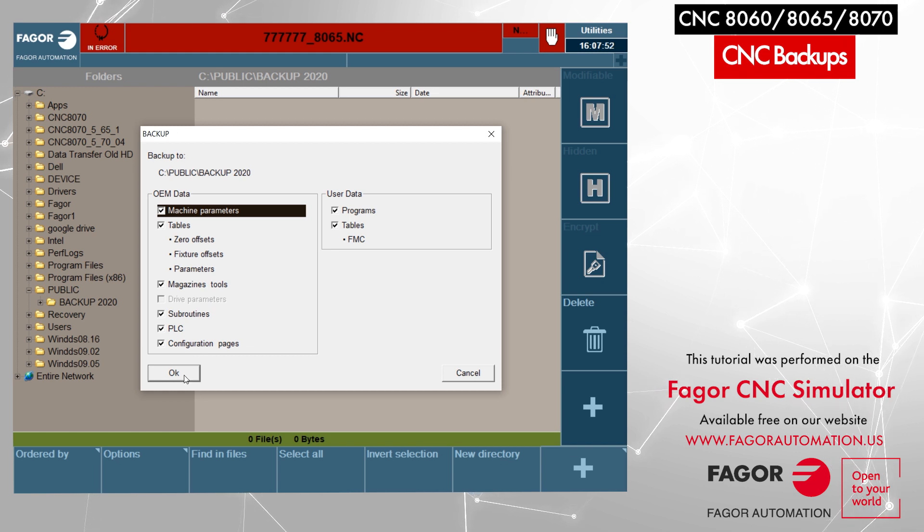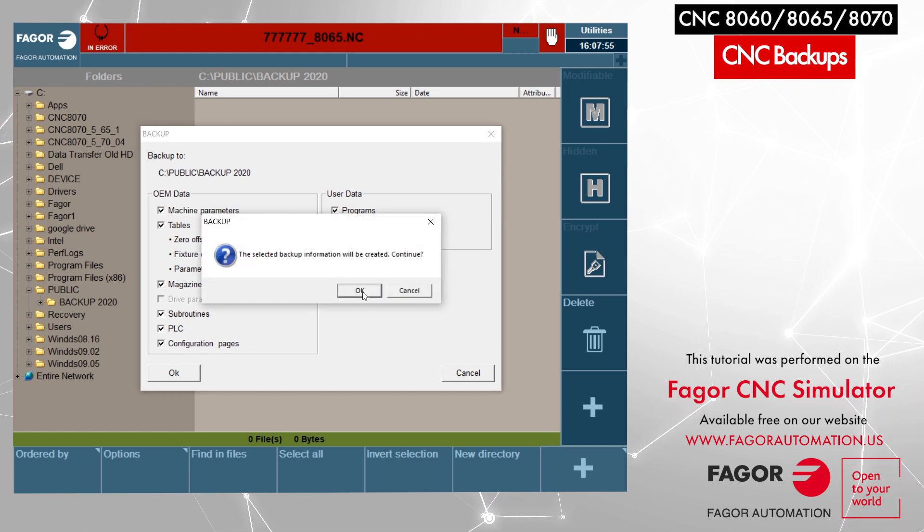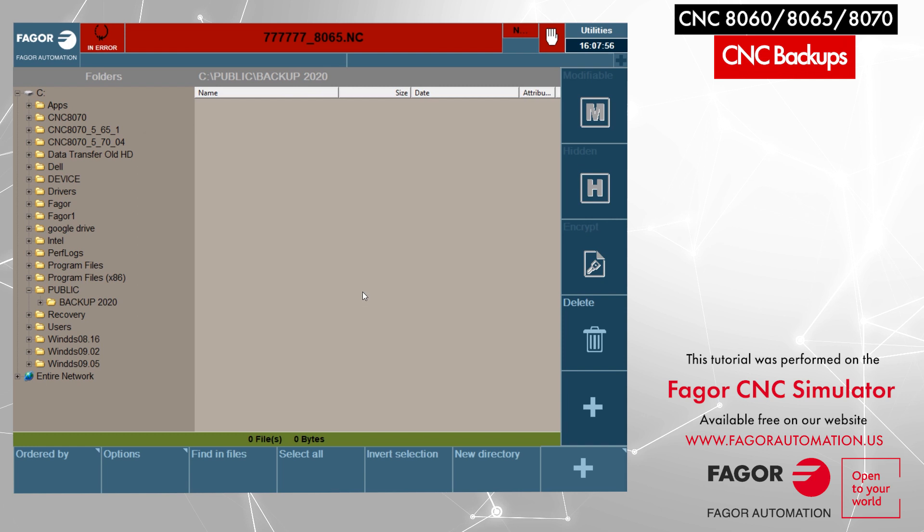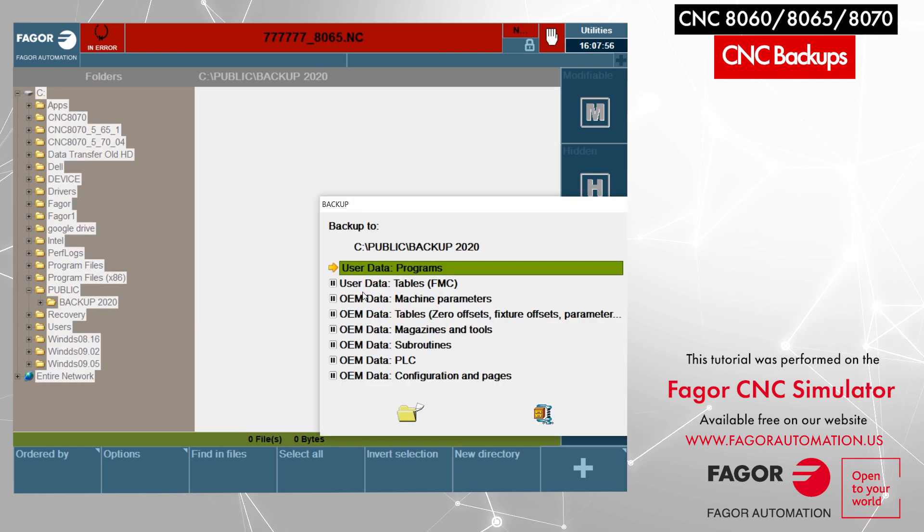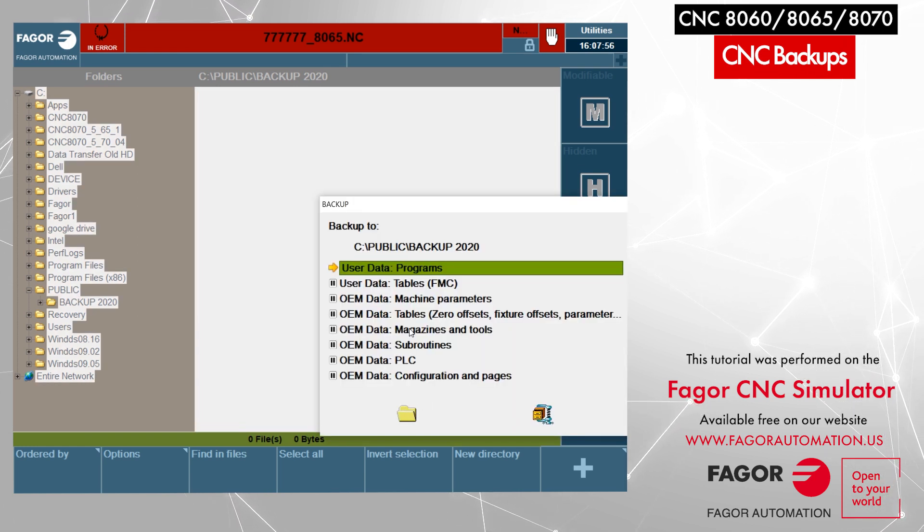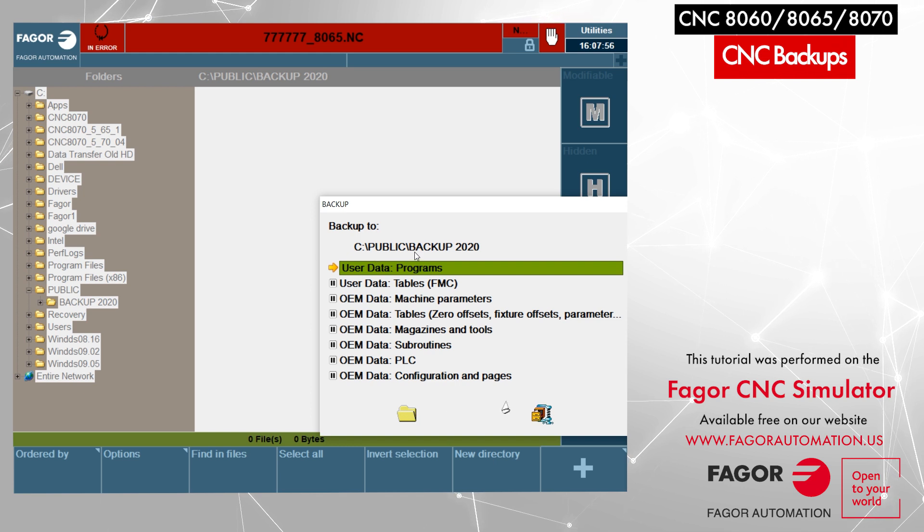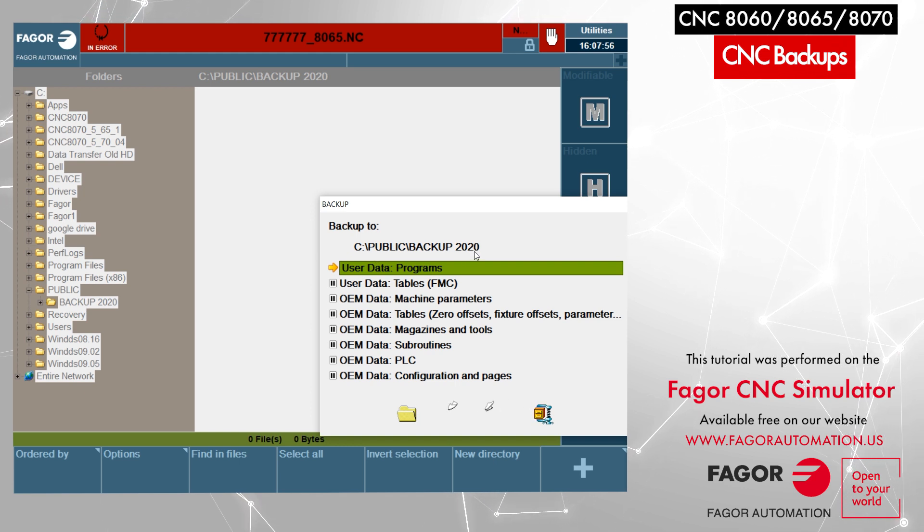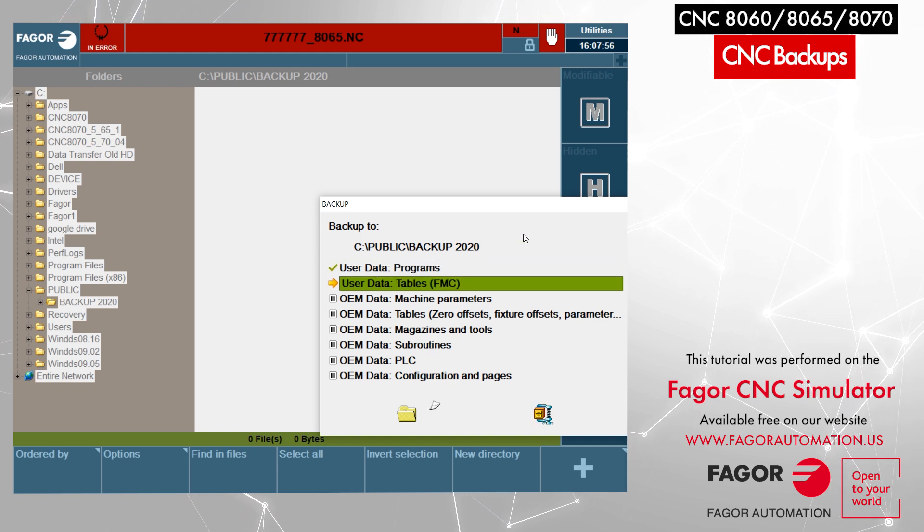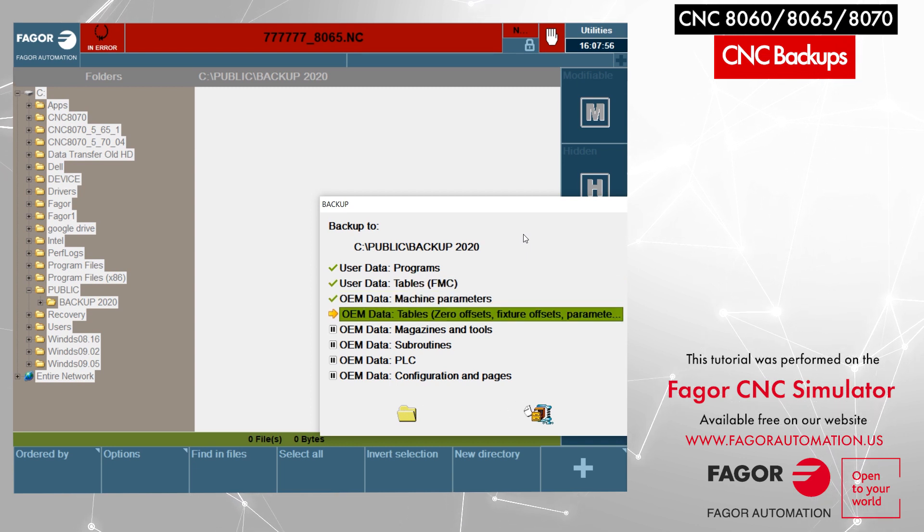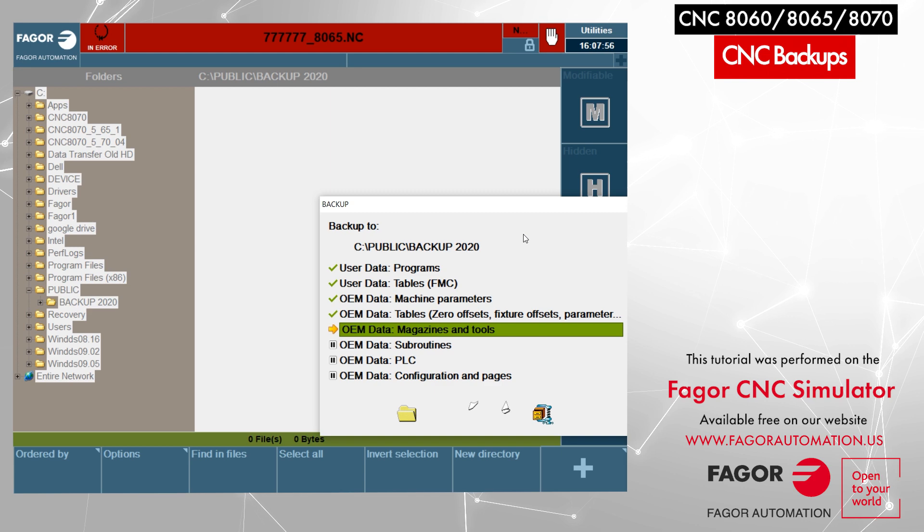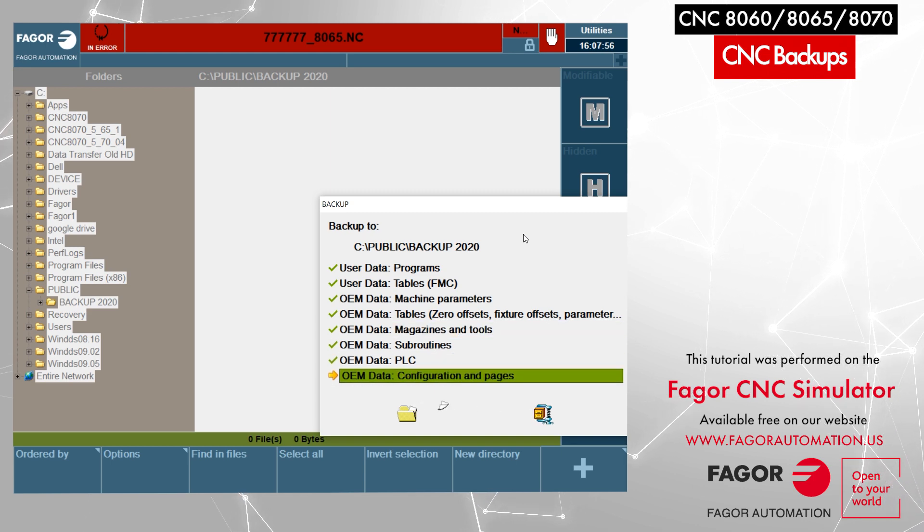A message comes up, you click ok again. Now it is going to be generating individual backup for each and every data under public backup 2020. Once the backup is completed, the CNC will prompt us to restart the application. You just have to press escape and the application will restart by itself, and after that you can use your machine.